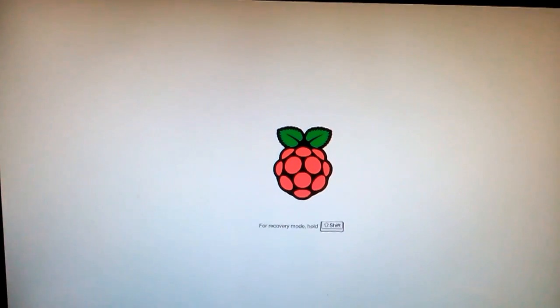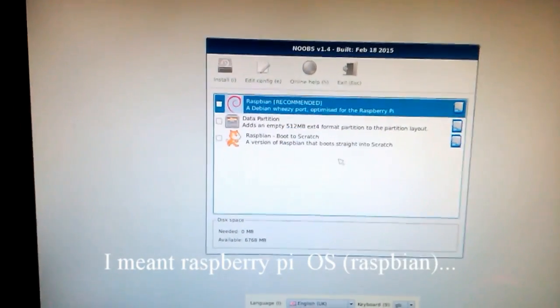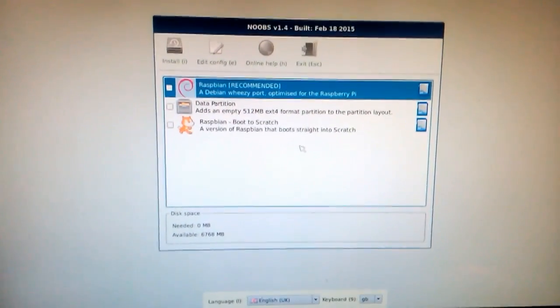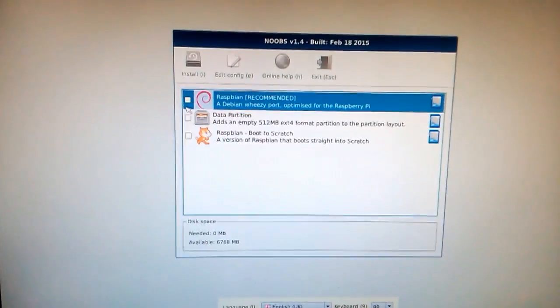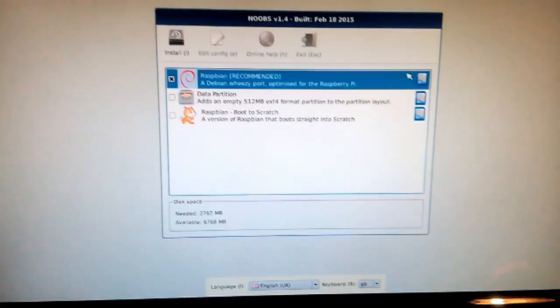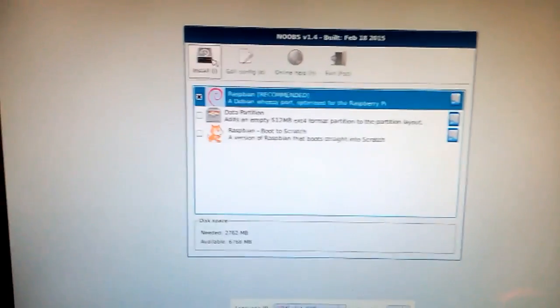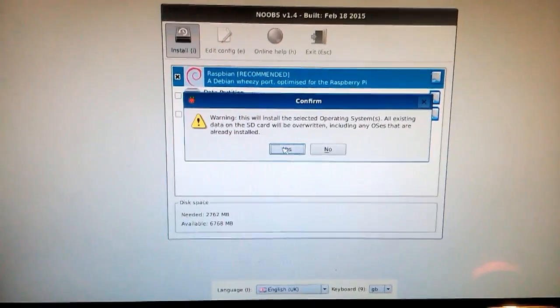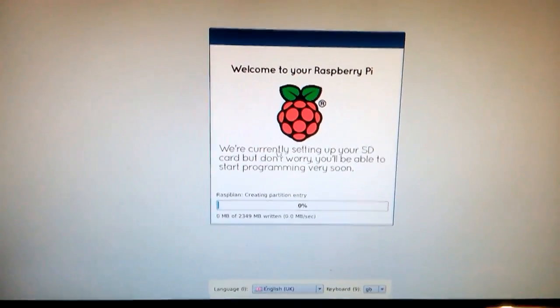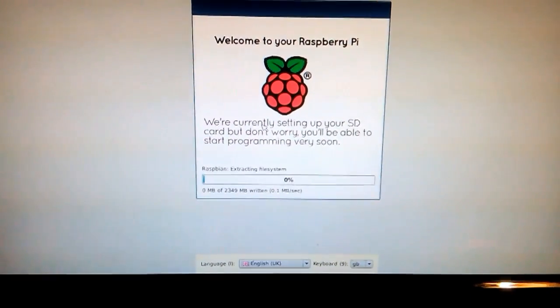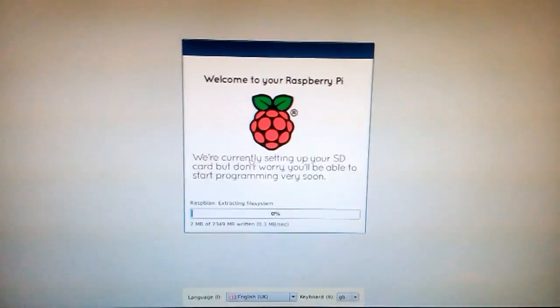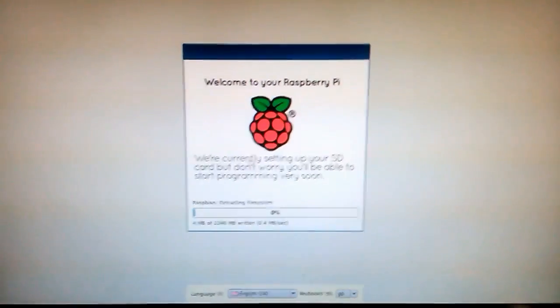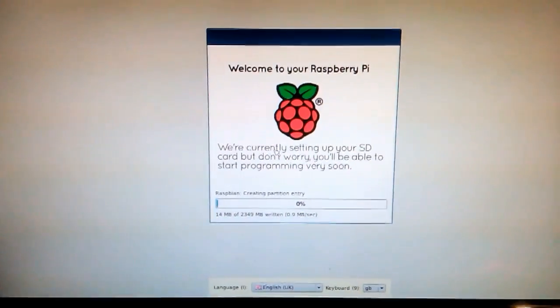So let's install Raspberry Pi. As you can see, there was a booting screen and now NOOBS has booted. We can select our operating system, so let's select Raspbian since it's recommended and press install. Now it's installing and it will take about 20 minutes. The operating system is still installing, so it will take a while, just wait.